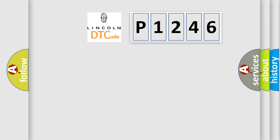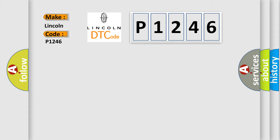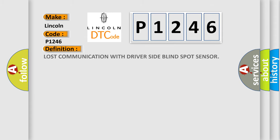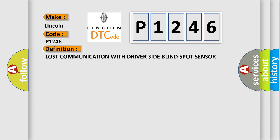So, what does the diagnostic trouble code P1246 interpret specifically for Lincoln car manufacturers? The basic definition is: Lost communication with driver-side blind spot sensor.